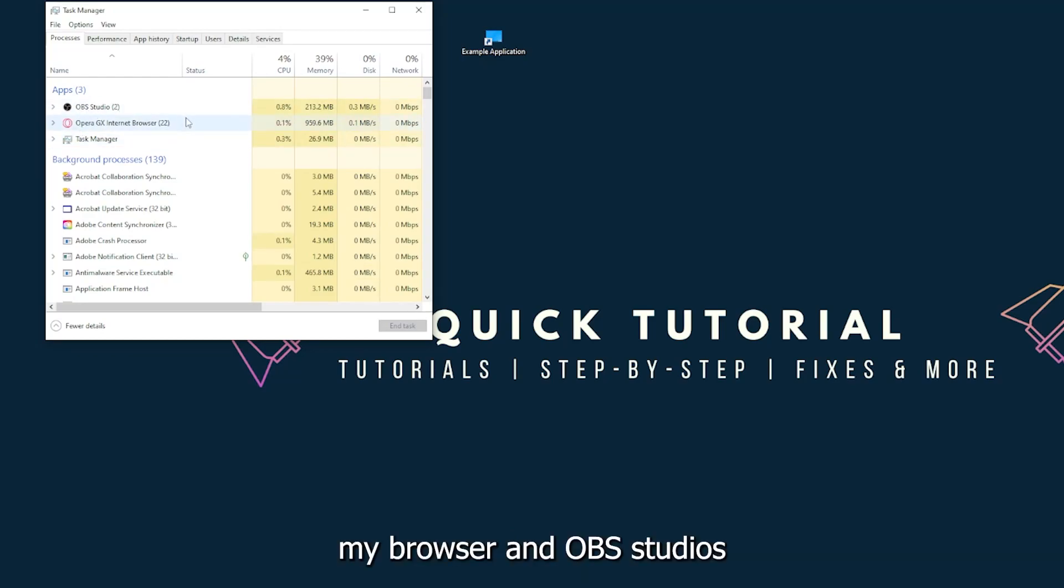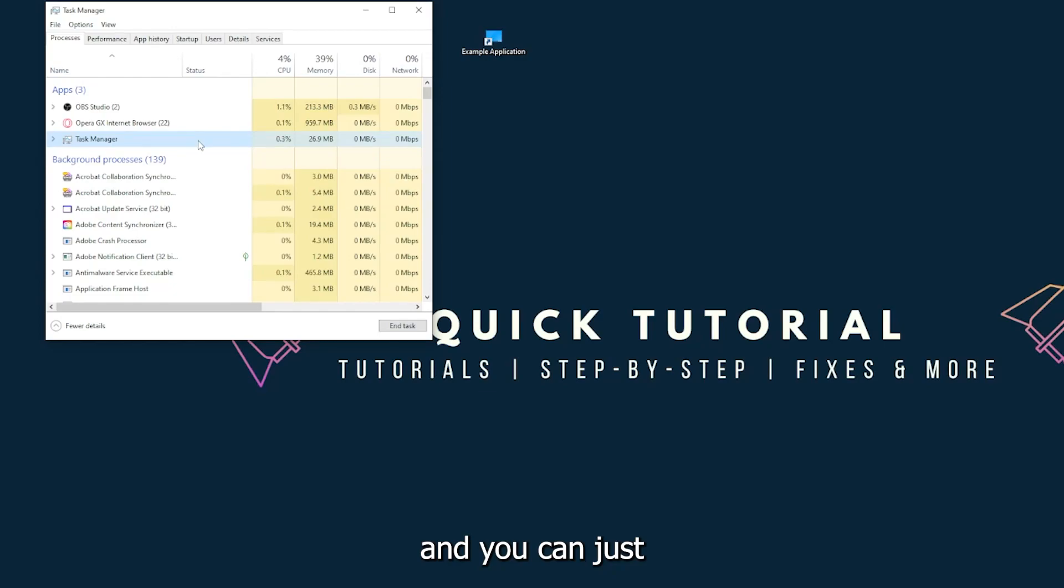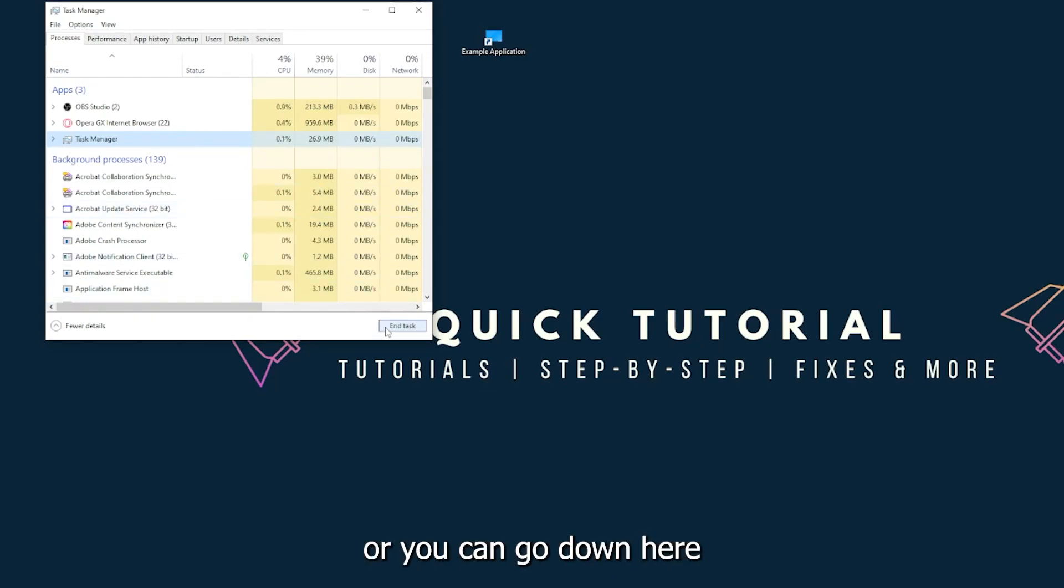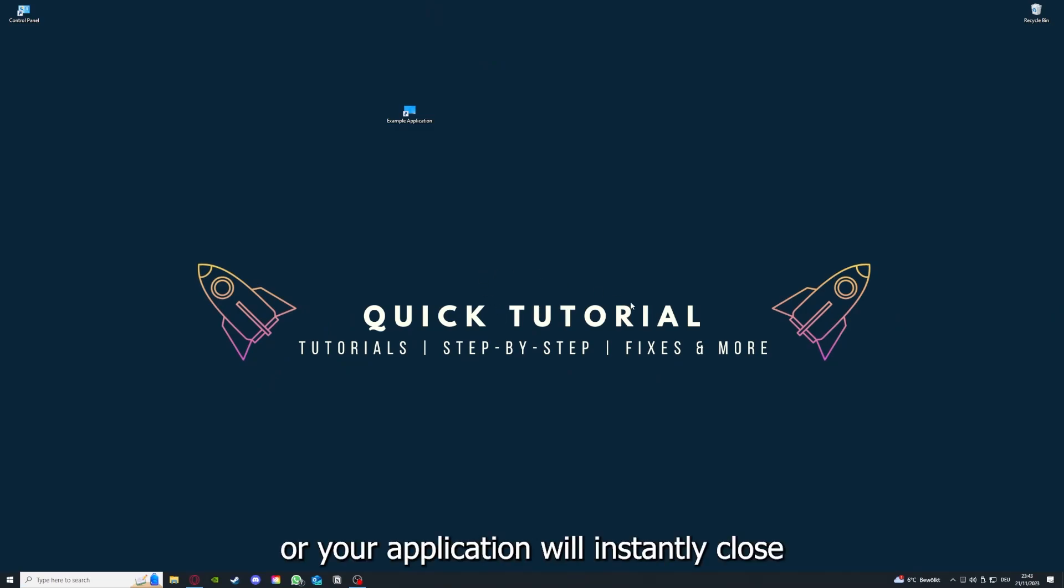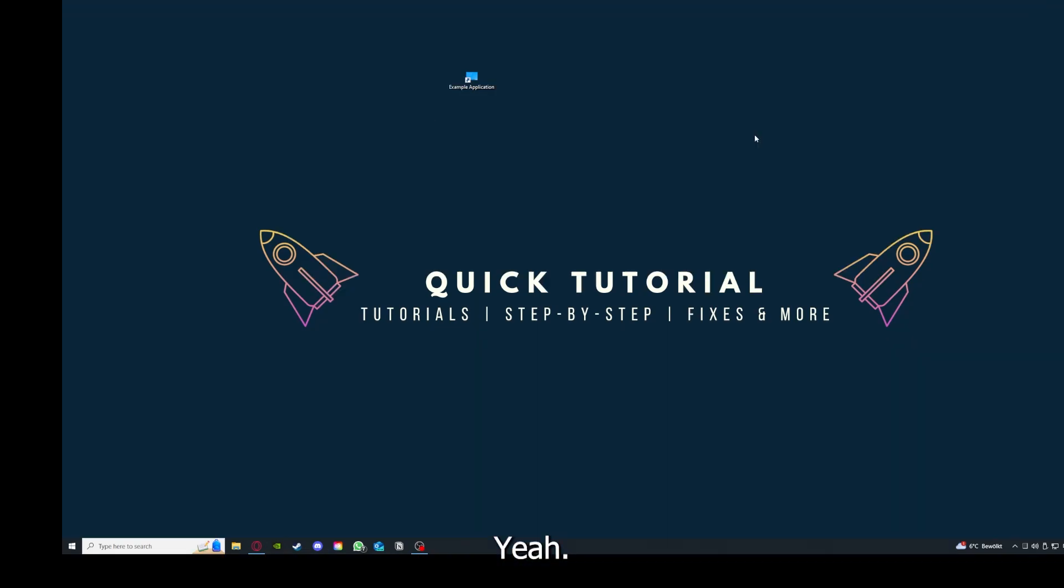You can just right click and end task, or you can go down here and end task. Then your game or your application will instantly close and you can restart it. Why you should do this, as I already explained, is this can solve some temporary glitches.